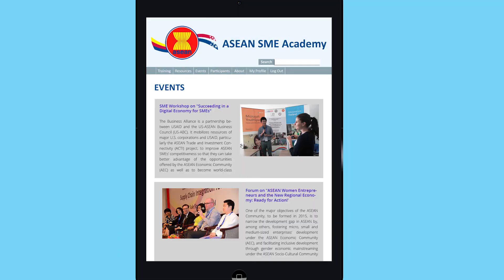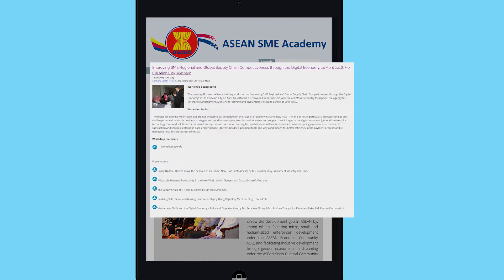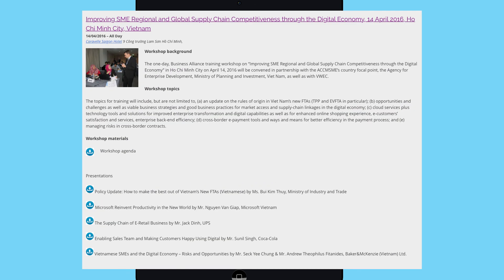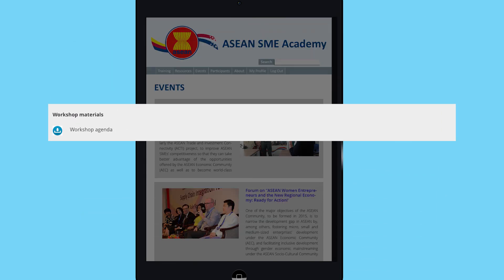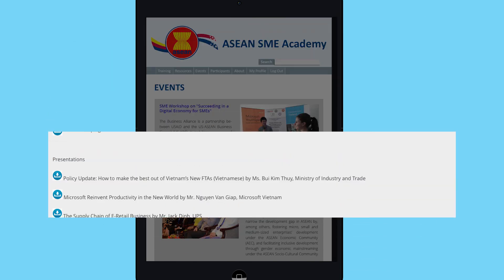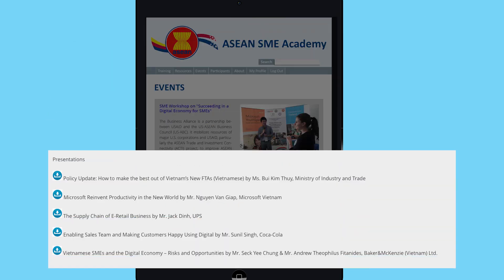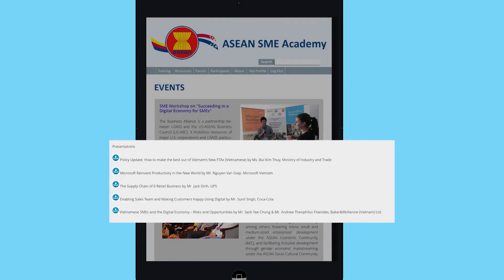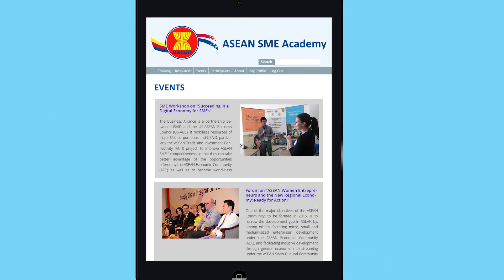The events section features the latest workshops and seminars for SMEs in the region. You can access materials such as agenda, presentations, and videos even if you are not able to attend.